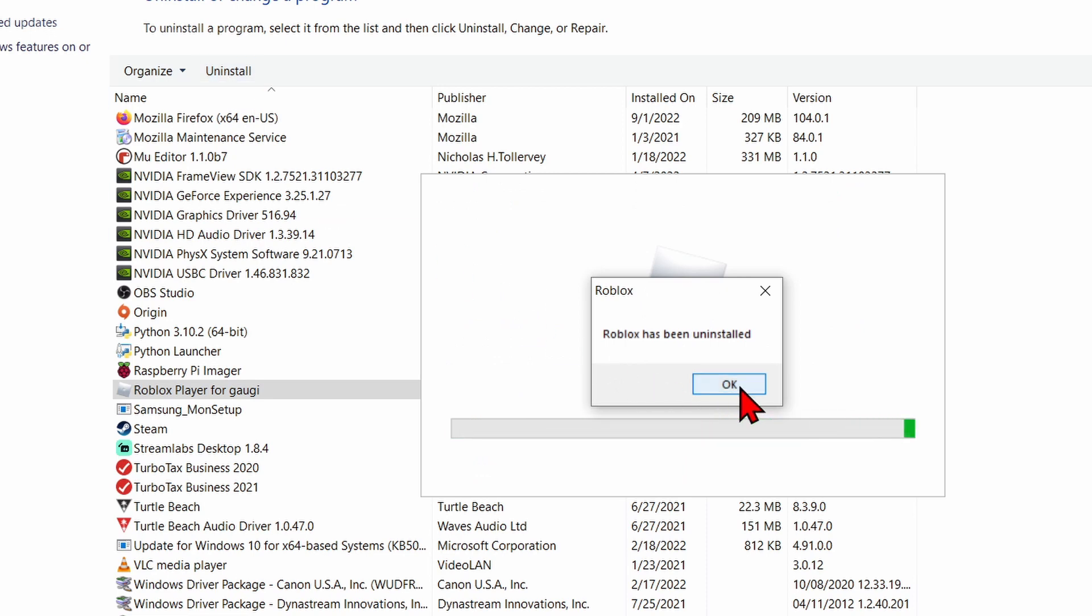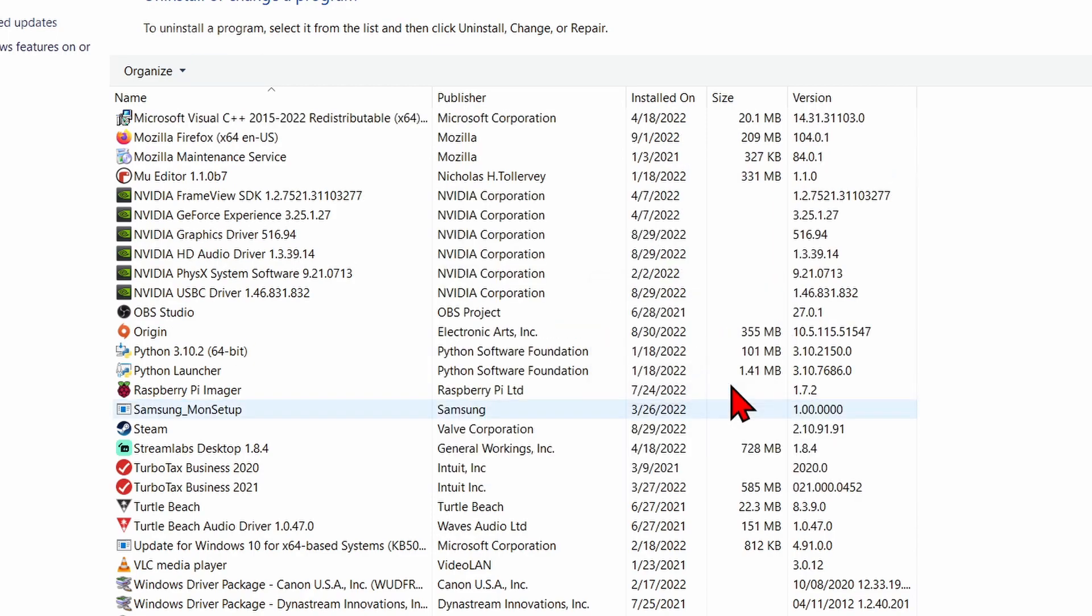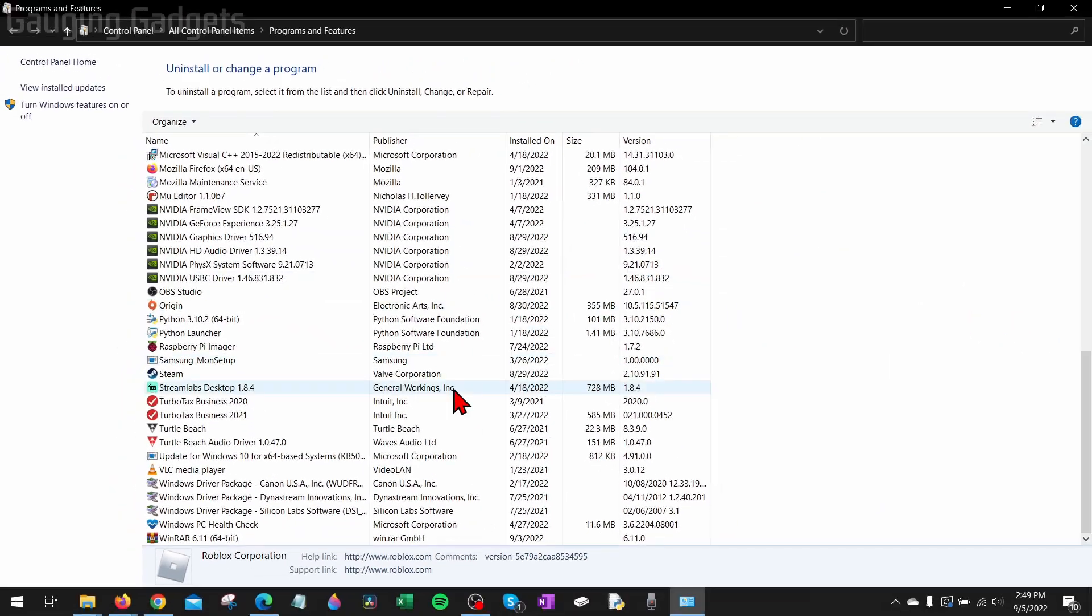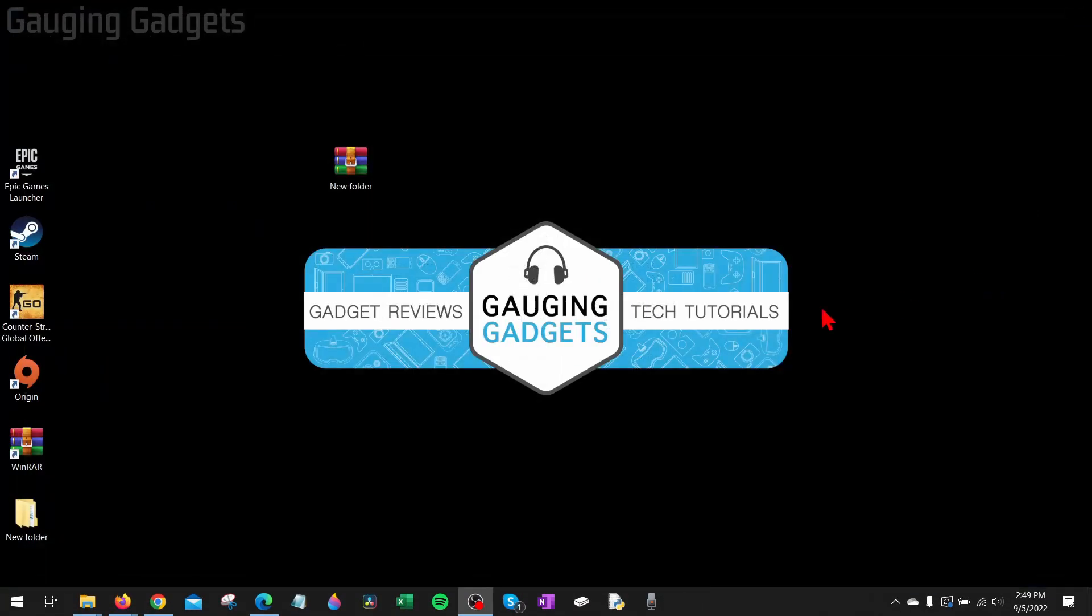Now don't worry, this will not delete or remove anything with your account, so go ahead and select okay. So now we've uninstalled Roblox. Now when you uninstall Roblox, you may have some temporary files that remain, and these could be the files causing issues with our Roblox Player not opening.